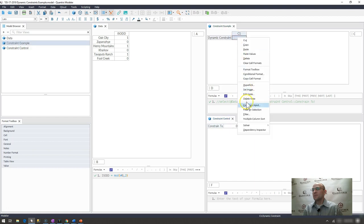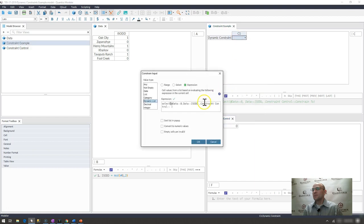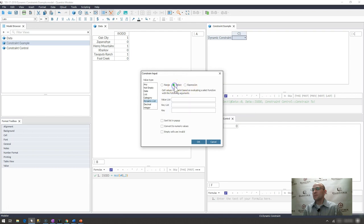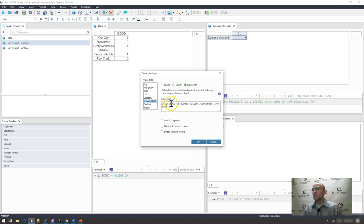Again, I went here, I went to constrain input, and I put in an expression. The select, it didn't quite like that using the at data or the at functionality of a category. But I was able to put it here in the expression.